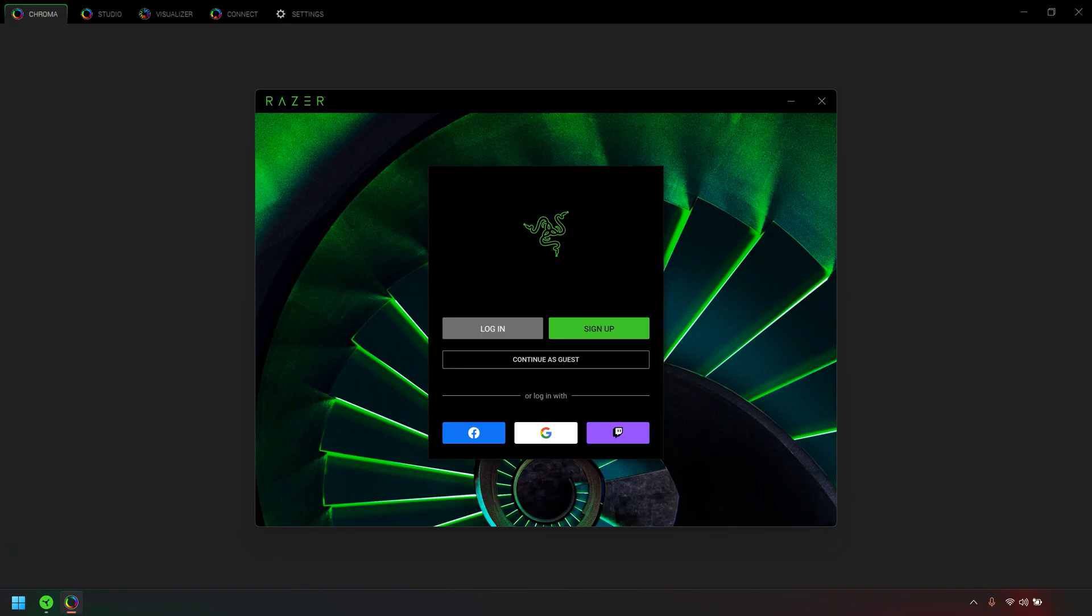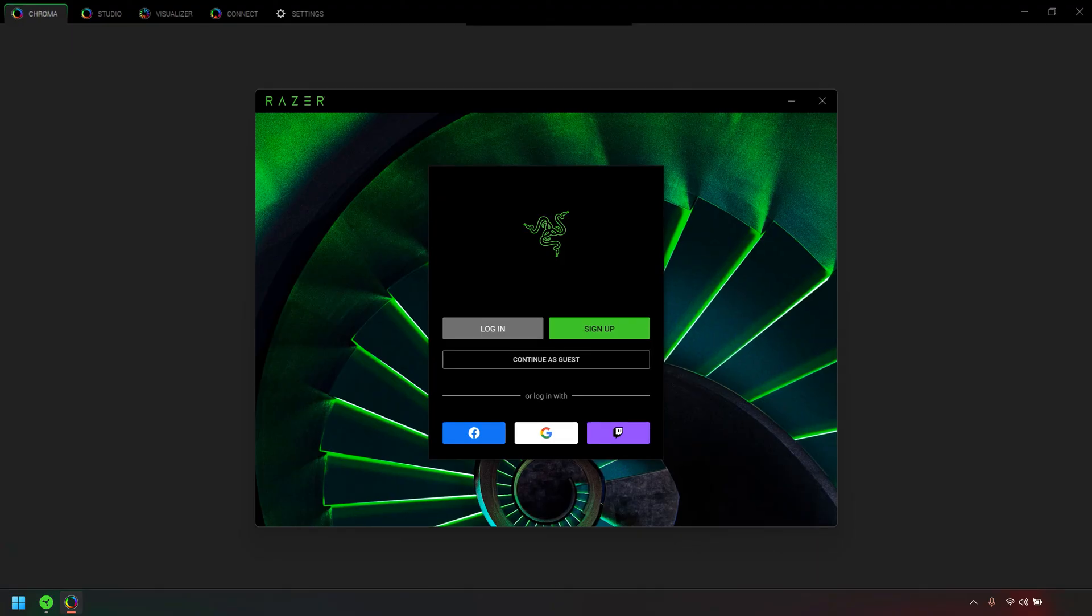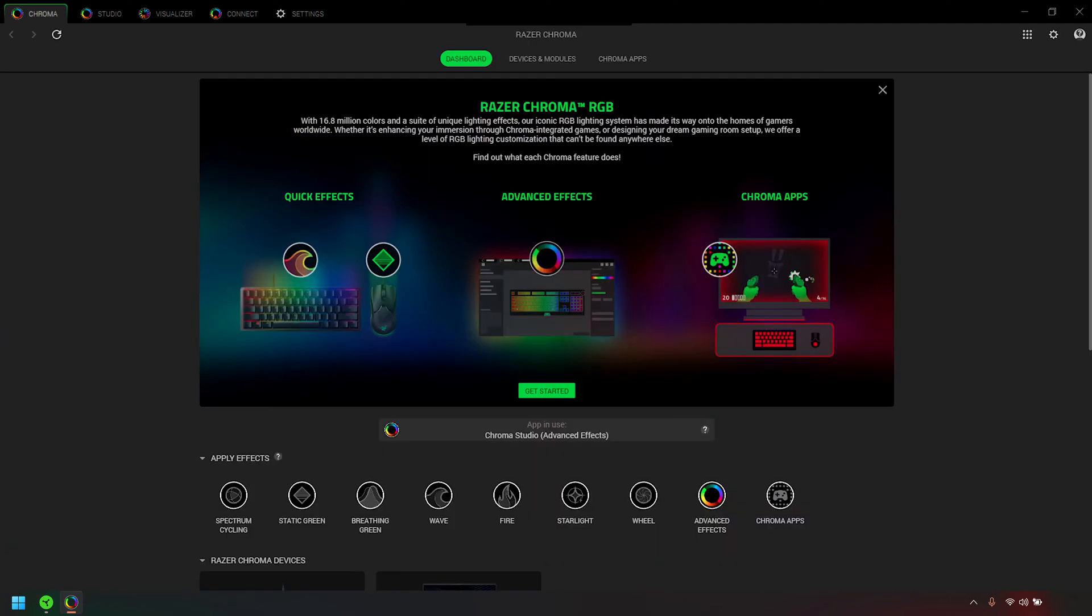Open Razer Chroma. Log in with your Razer ID to take full advantage of the Razer Chroma features. Select Studio from the top menu bar.